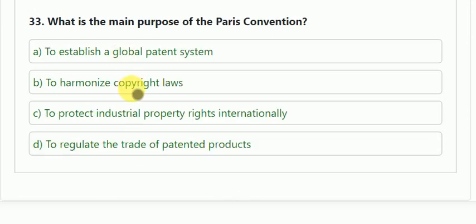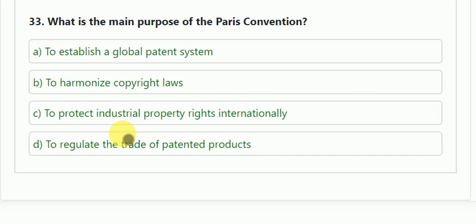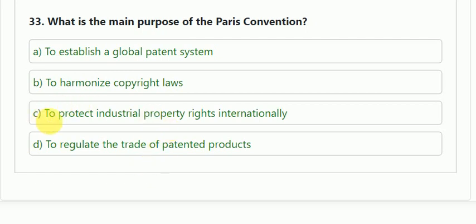Question number 33: what is the main purpose of the Paris Convention? Options: A — to establish a global patent system; B — to harmonize copyright laws; C — to protect industrial property rights internationally; D — to regulate the trade of patented products. The correct answer is C — to protect industrial property rights internationally.